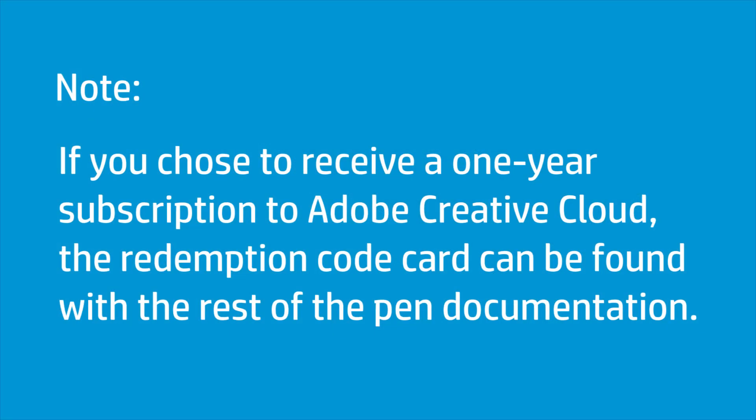If you chose to receive a one-year subscription to Adobe Creative Cloud, the redemption code card can be found with the rest of the pen documentation. The card includes instructions for redeeming the code and downloading Adobe Creative Cloud applications.